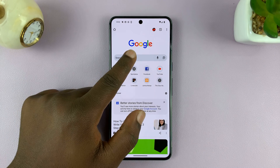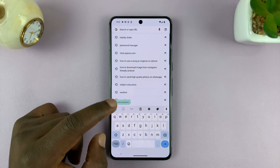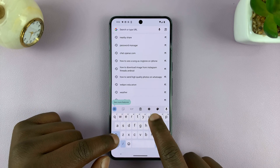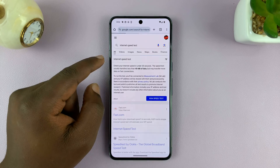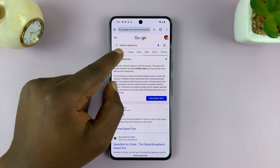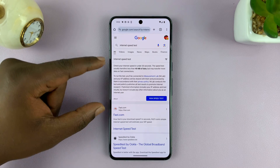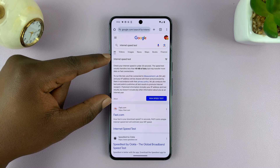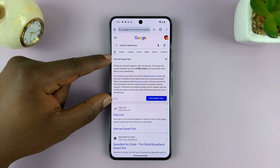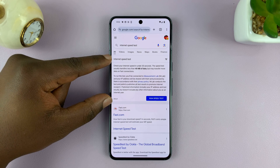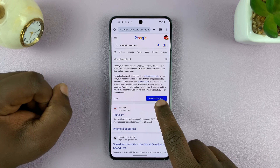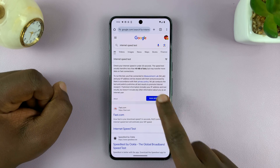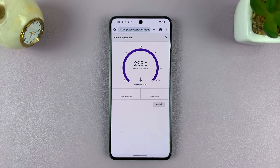Just do a quick Google search for 'internet speed test'. You should see this — this is Google's internet speed tester. What you want to do is just tap on 'Run Speed Test'.